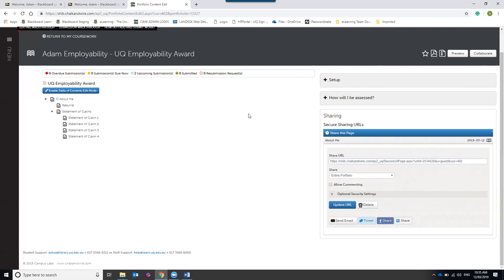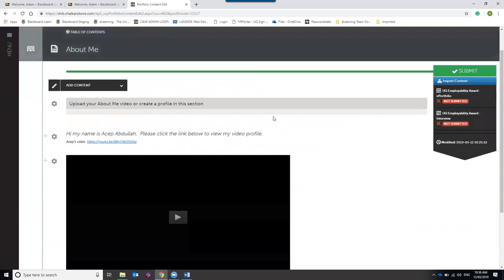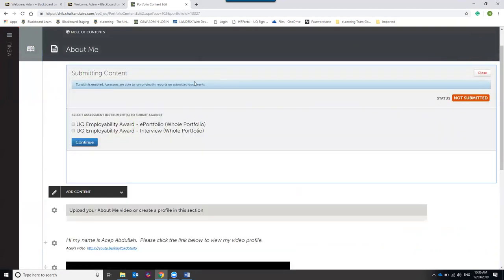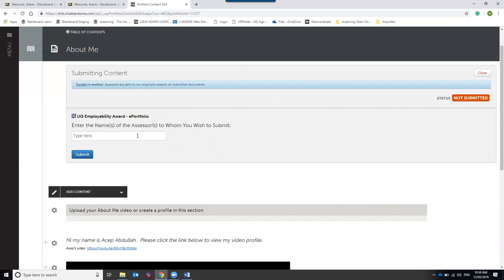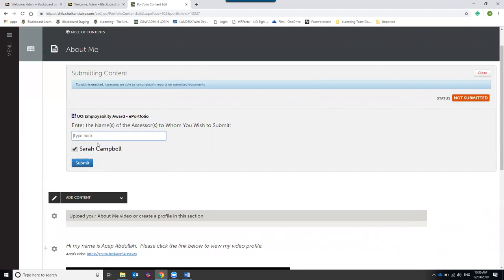The final thing I'll show you is how to submit your work for review. Once you've added all your content, go back to the About Me page and click the green Submit button on the right-hand side. The first stage is to submit the Employability Award ePortfolio — select the checkbox next to the ePortfolio and hit Continue. You'll then be asked who to submit to; start typing Sarah's name, the system will find her, select her name, and hit Submit.